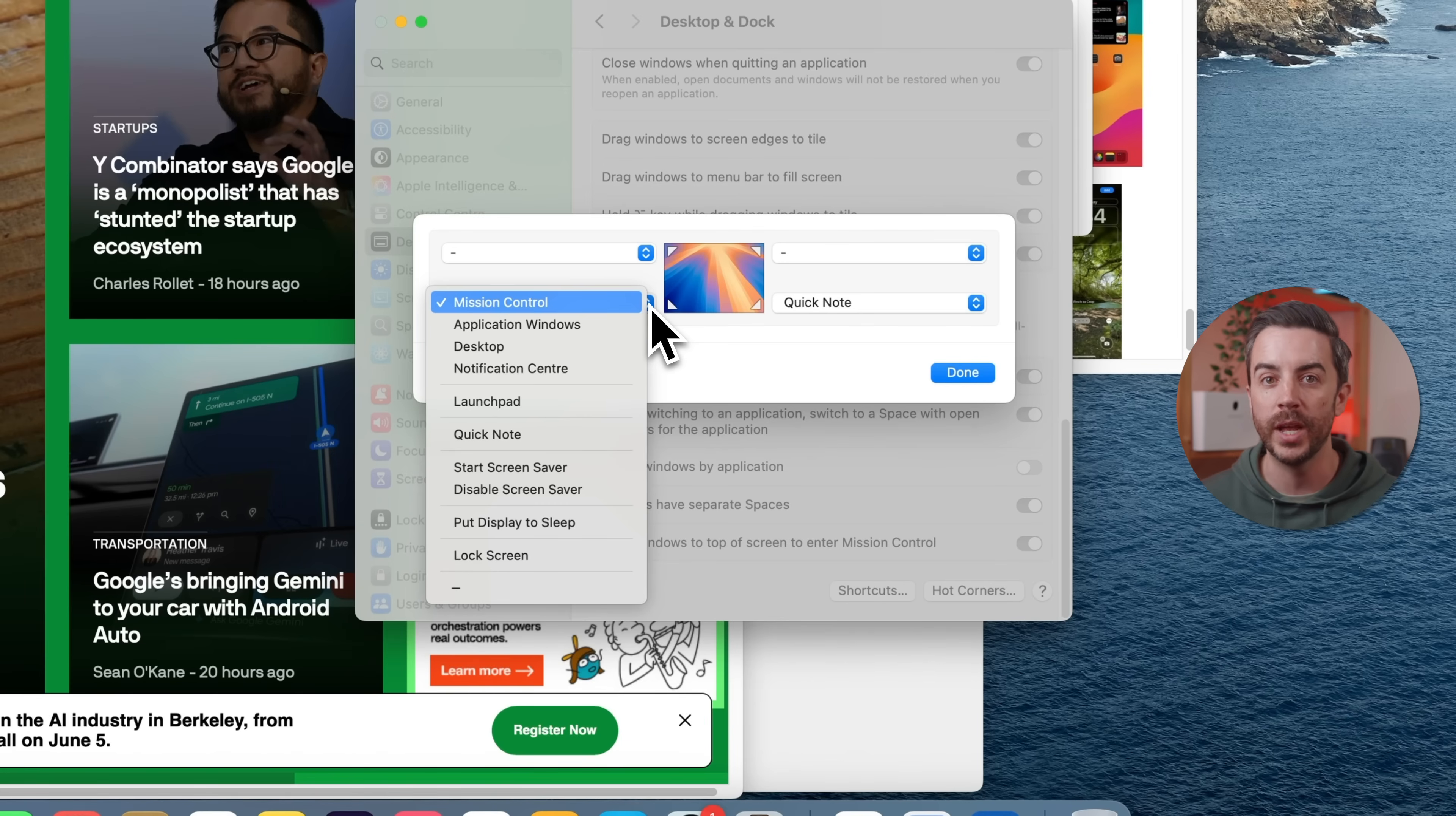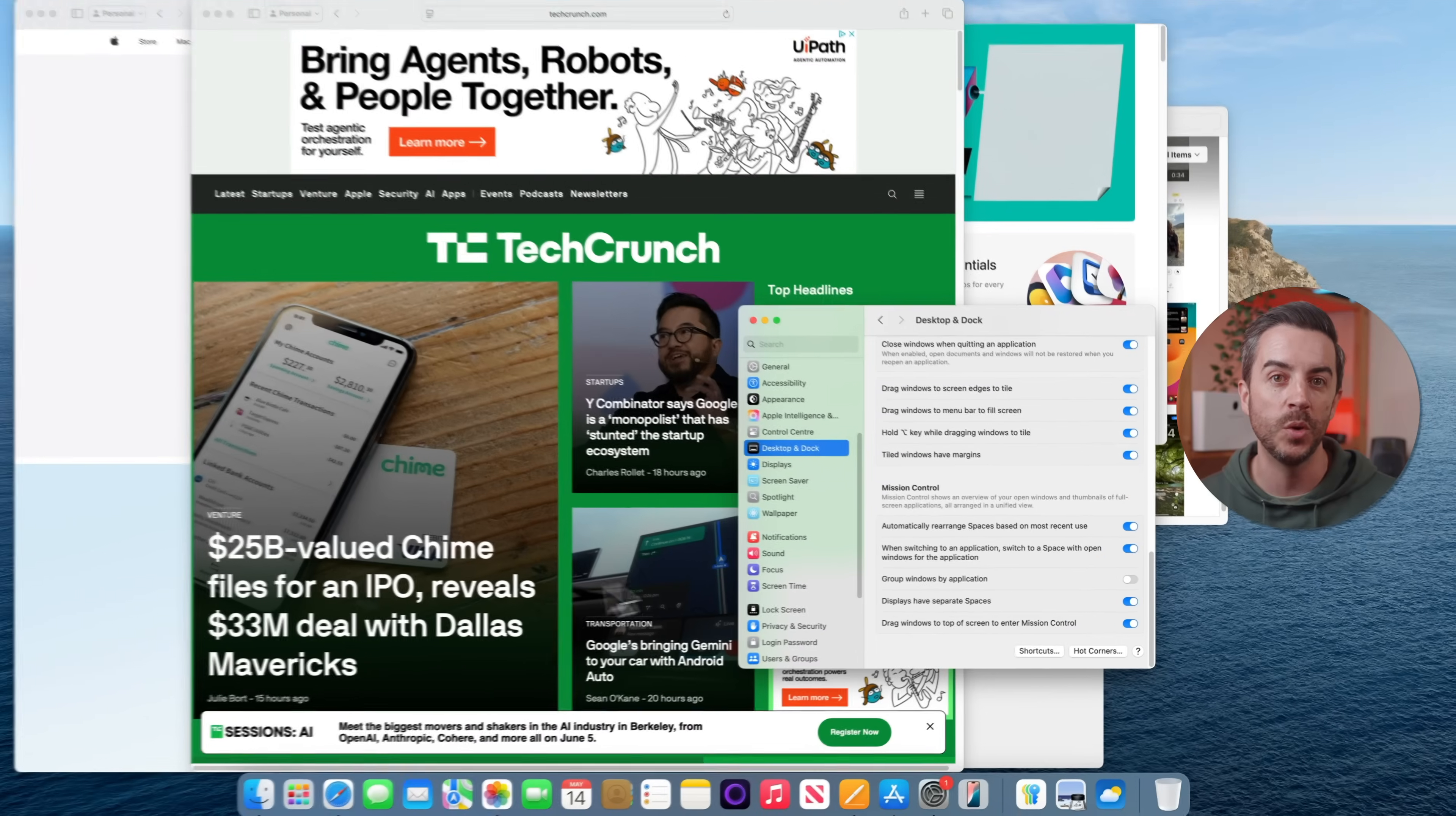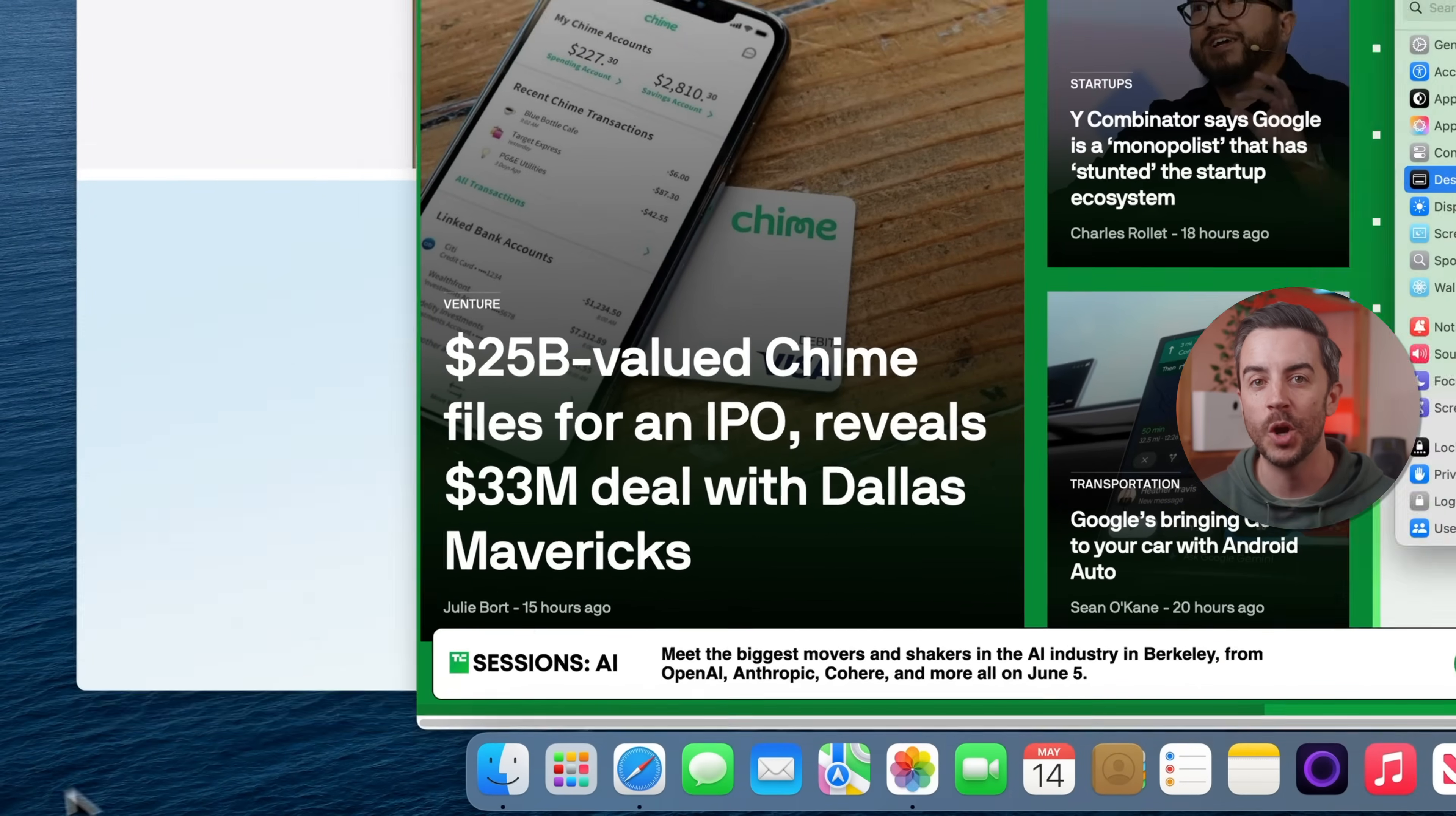if I want Mission Control to trigger only when I move my cursor to the bottom left corner, but I'm also holding Command and Option, I'd hold those keys, select Mission Control from the drop-down and then press Done. Now moving your cursor to the bottom left corner on its own won't do anything, but if you hold Command and Option while doing it, the Hot Corner triggers just like before. Only now, it happens on purpose.